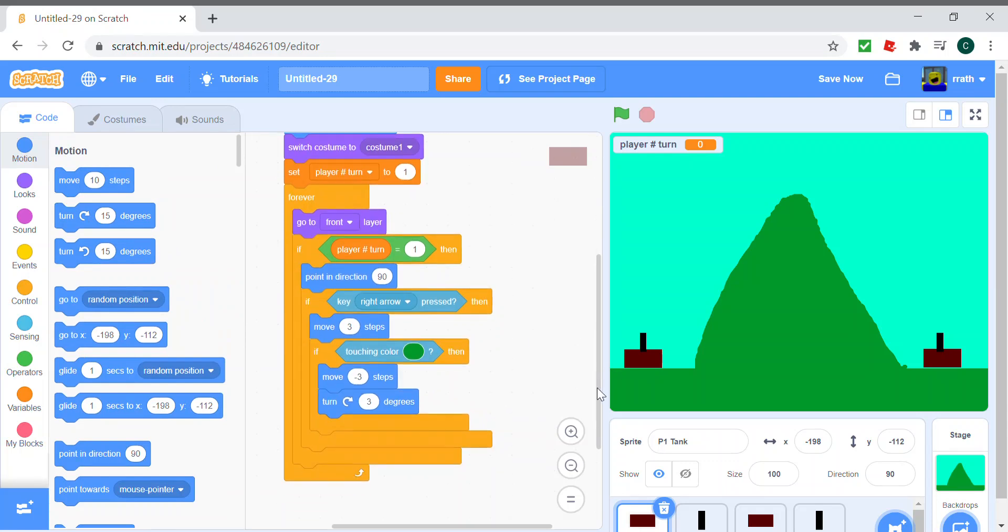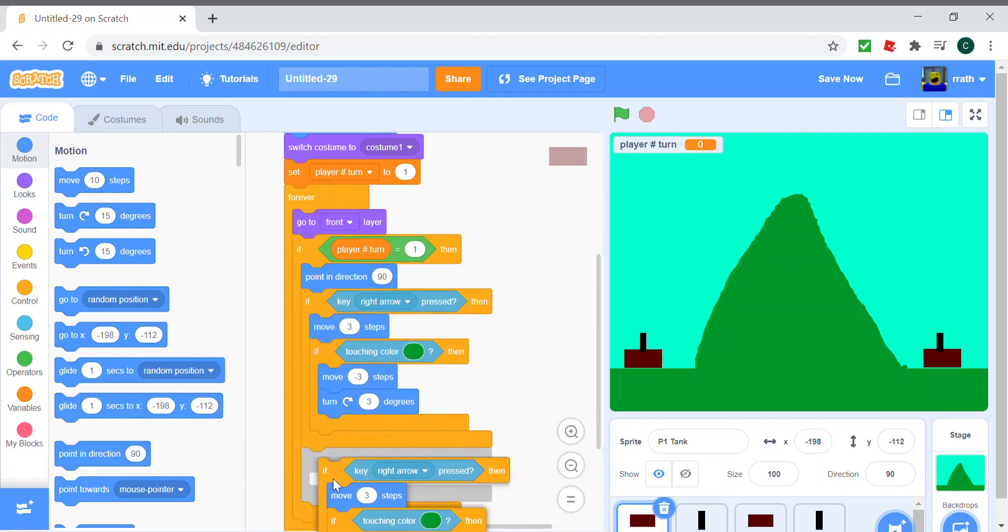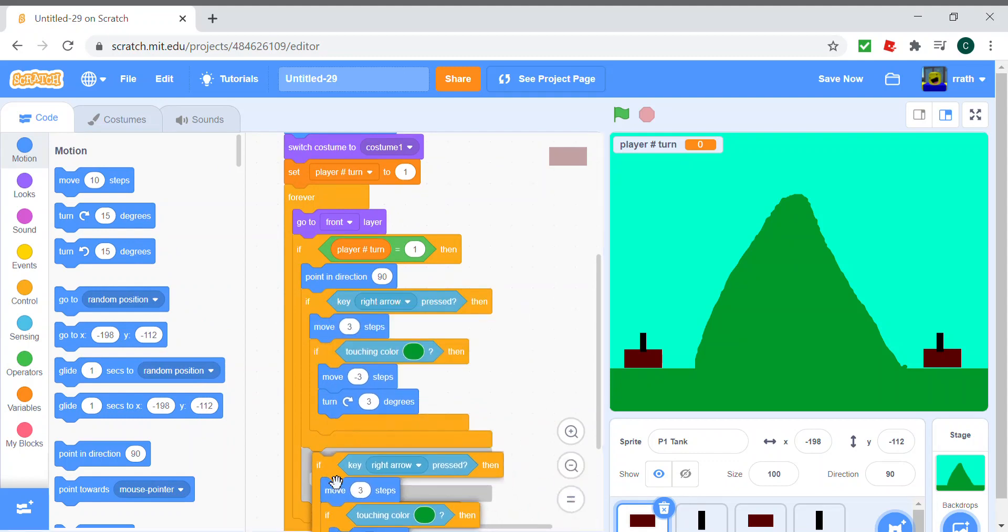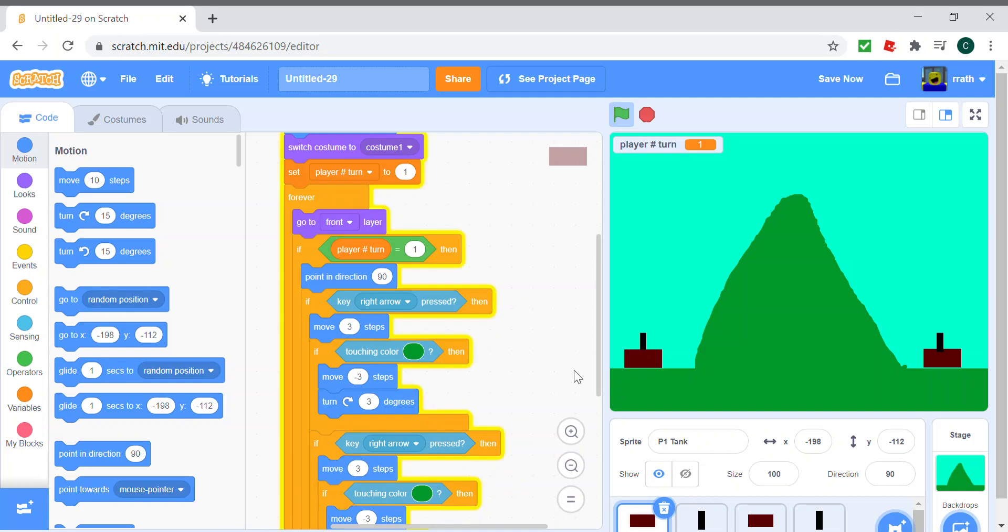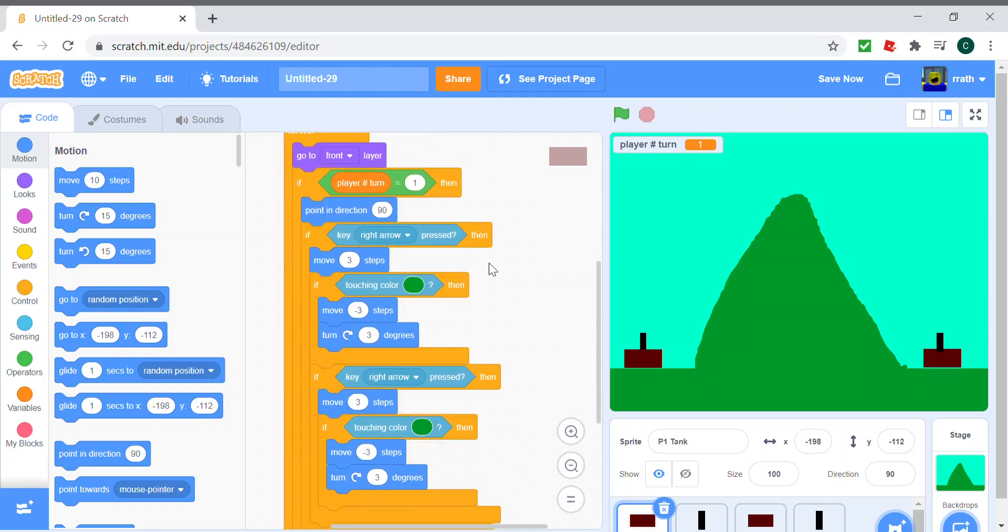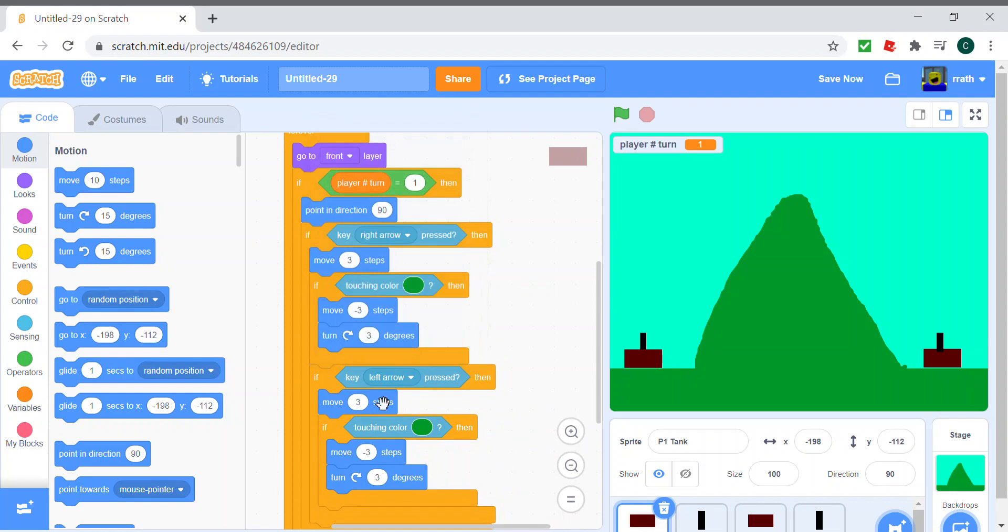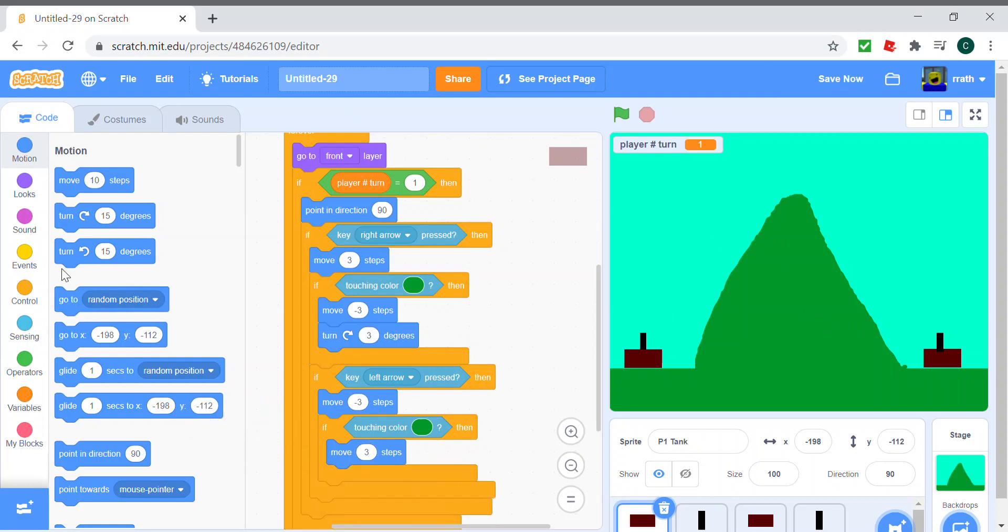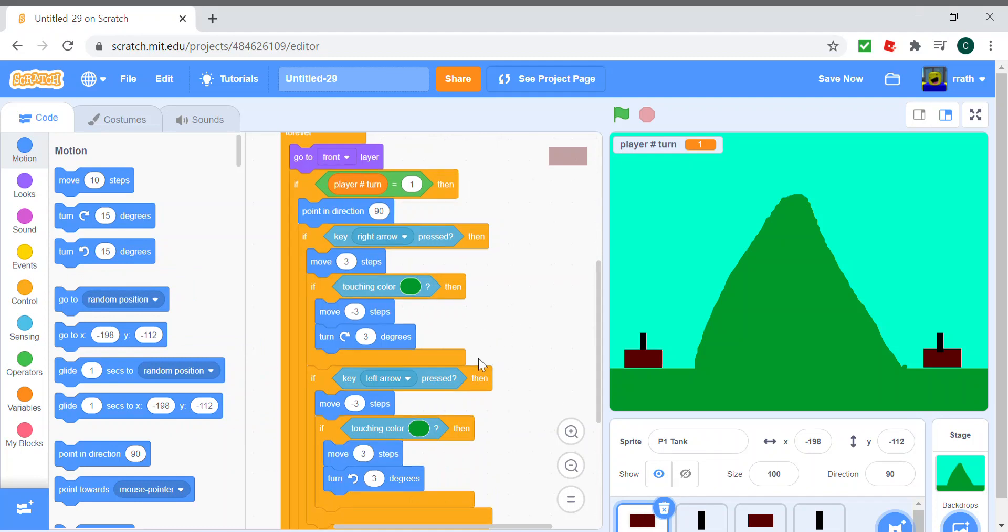And if the left arrow is pressed, we do the same thing but for the left arrow key. So if the left arrow is pressed, you move minus three steps, and whenever it's touching the color green we move three steps, and the direction will also be opposite. So that's it for the body's code.